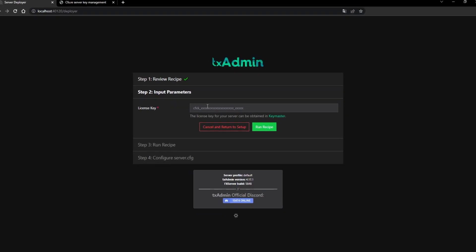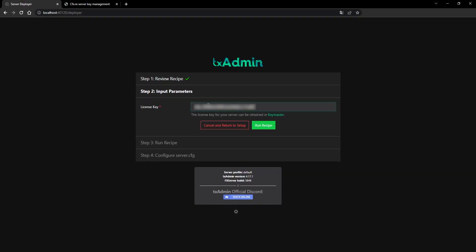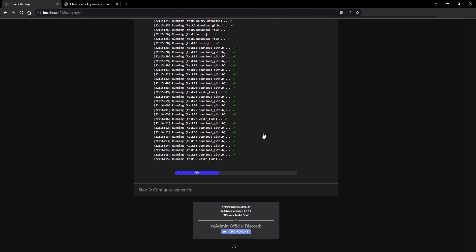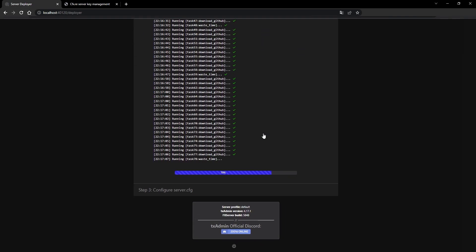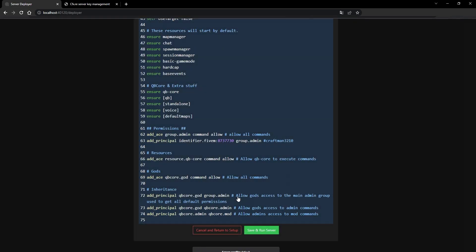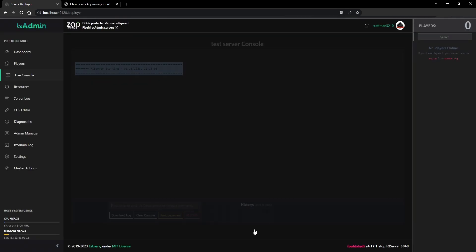Fill in the license key that you made a few steps ago on the key master and click run recipe. When there are no errors or mistakes, you will be allowed to click on next. The very last step is to click on save and run server. Enjoy.